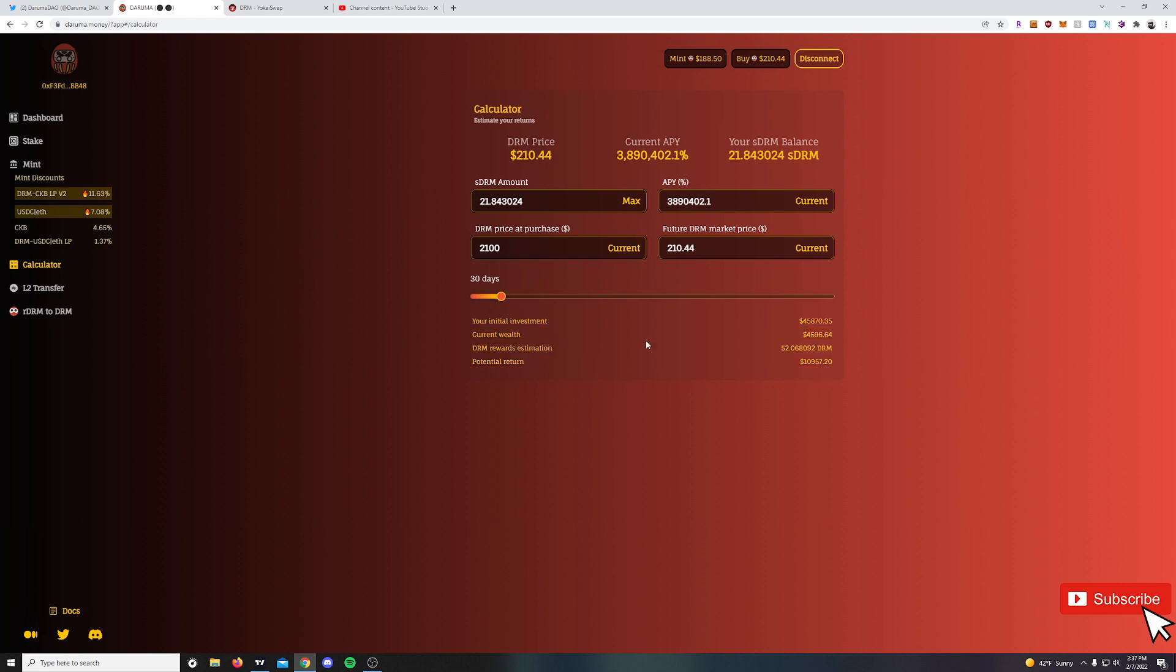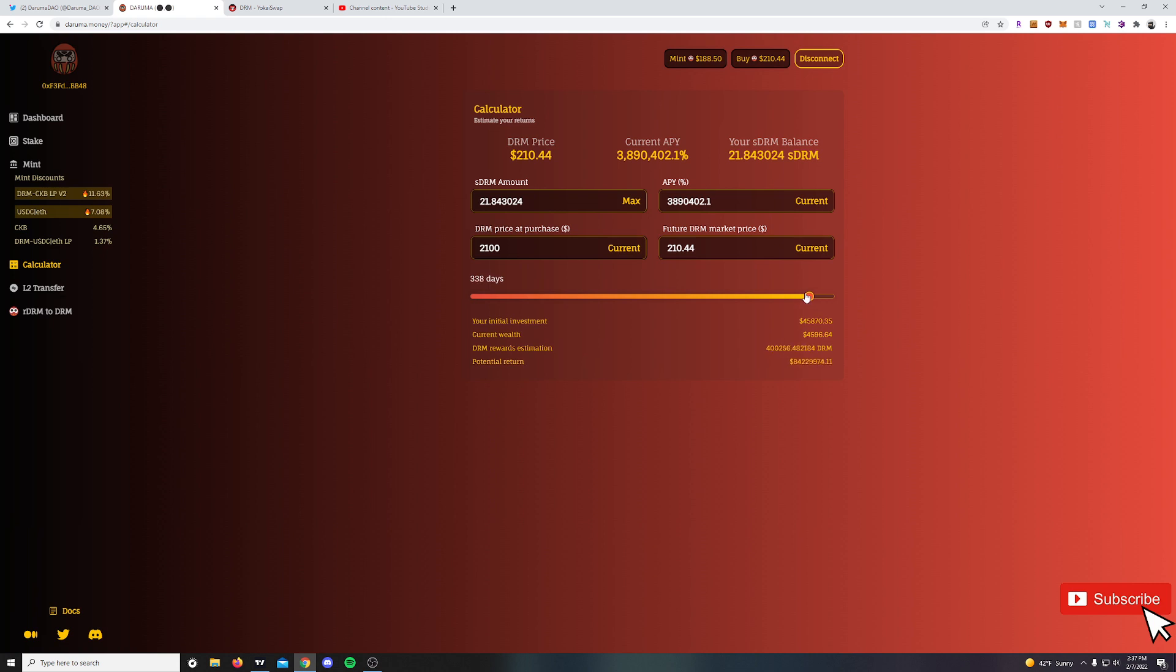Other updates you'll notice here is the Lambo bar is missing. We could actually calculate the number of Lamborghinis based on the DRM price at purchase or future price. That was forked in from the OM protocol, a little bit of a maturity step perhaps to take that out. It is kind of silly if you're trying to take a project seriously.